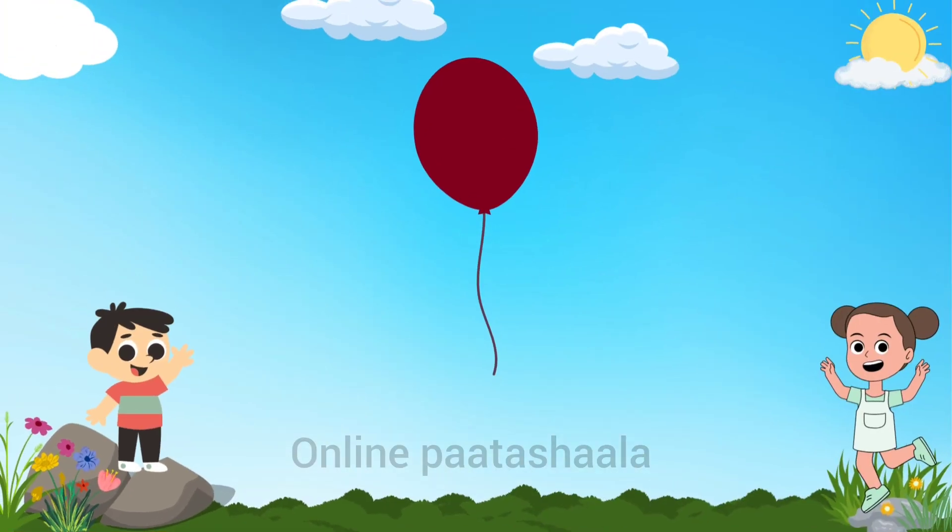How many balloons are there? Count with me. One. Yes, there is only one balloon.